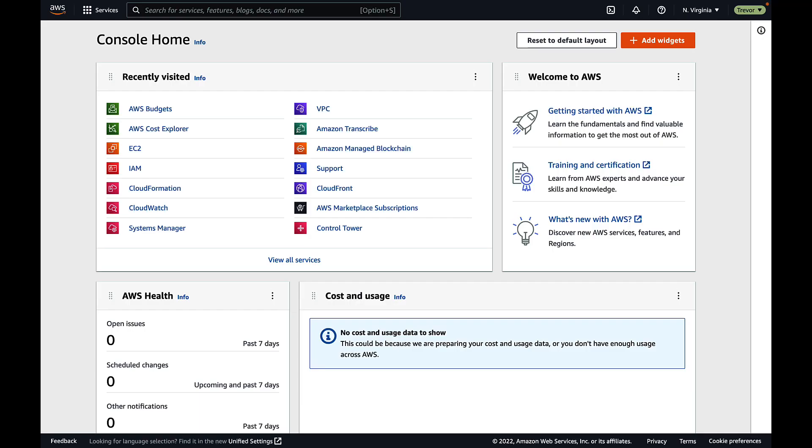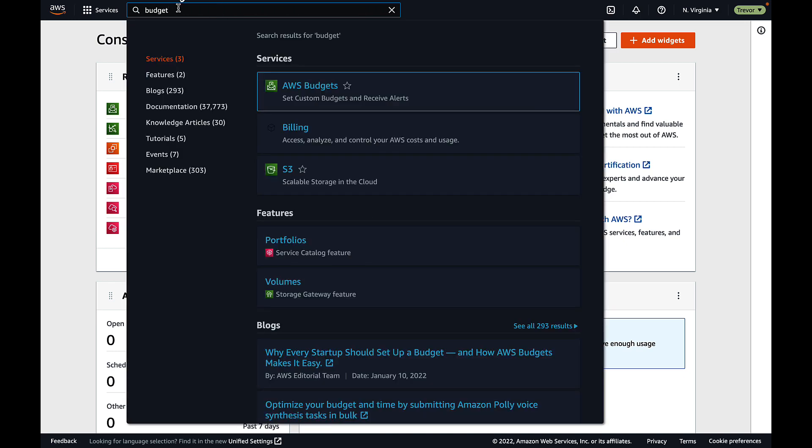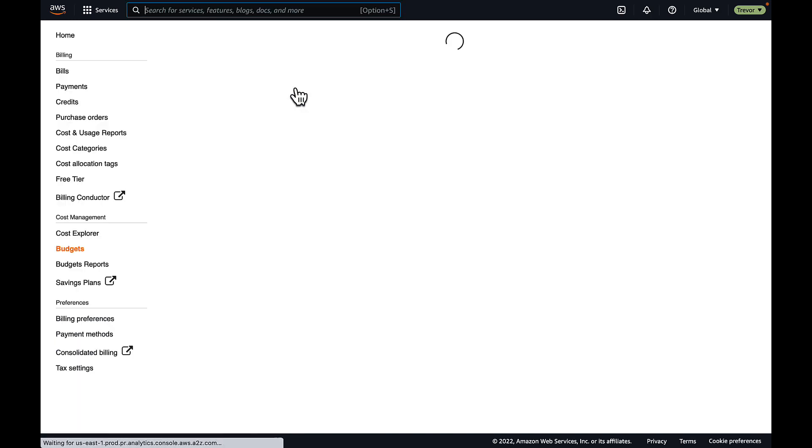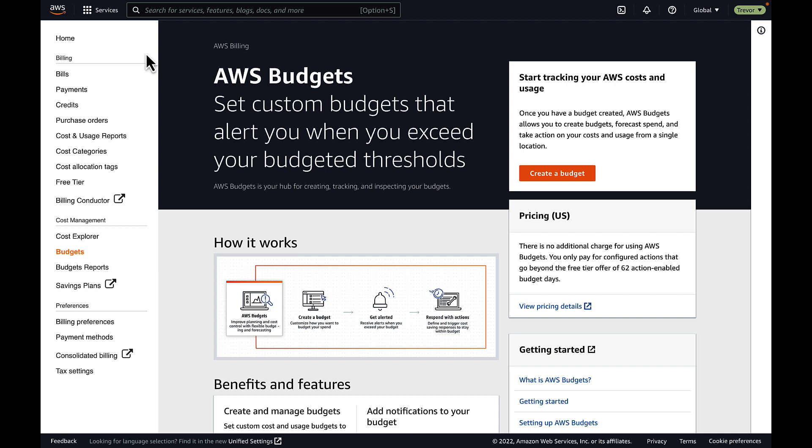To set up a budget in AWS, you can access the console with an IAM user who has permissions to access AWS billing and cost management. Here, I'll just search on budget, select that, and you can see in the left-hand column, there's a lot of different options, but today we're going to focus on budget.